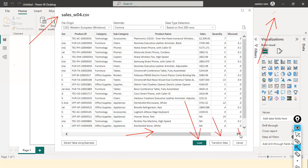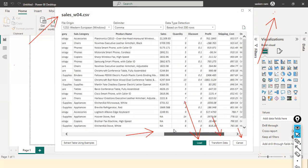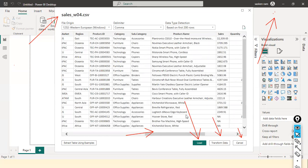Here you can see Load, Transform Data, and Cancel — three buttons. If you scroll right and left and everything looks good, the data seems okay, but there are some issues: you can see 'NA' — not available — some missing values. There are three options: Cancel won't load the data; Transform Data takes you to the Power Query Editor, which is like a kitchen where we do data cleaning, merging, and formatting; I'm going to hit the Load button instead.